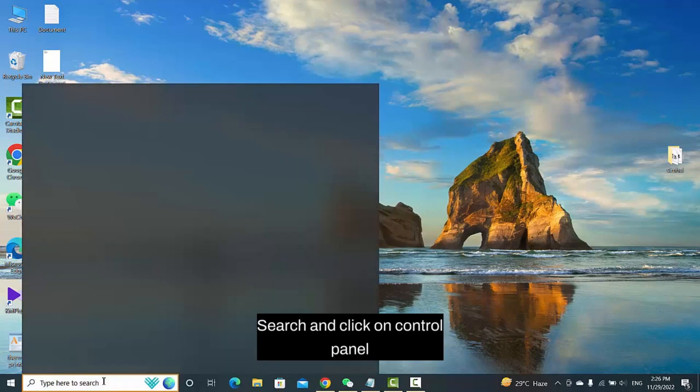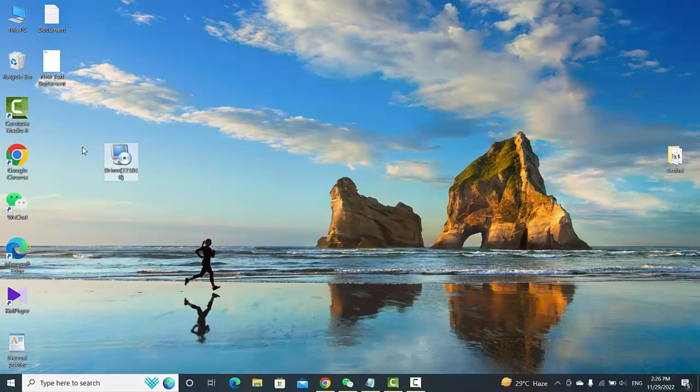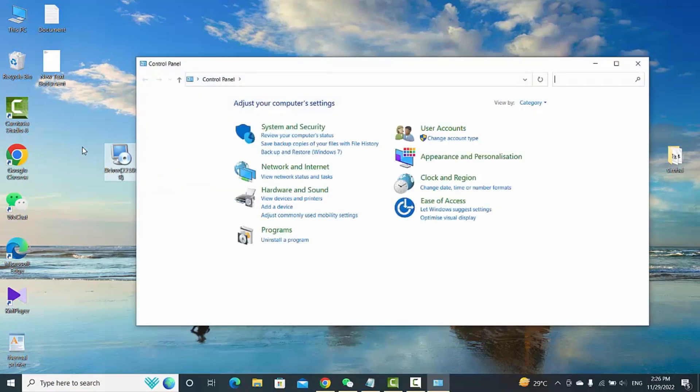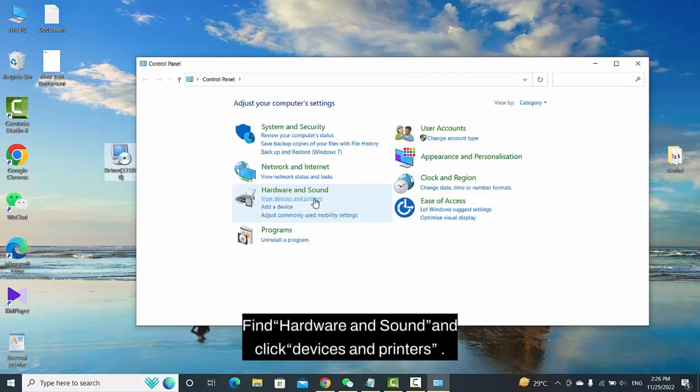Search and click on Control Panel. Find Hardware and Sound and click Devices and Printers.